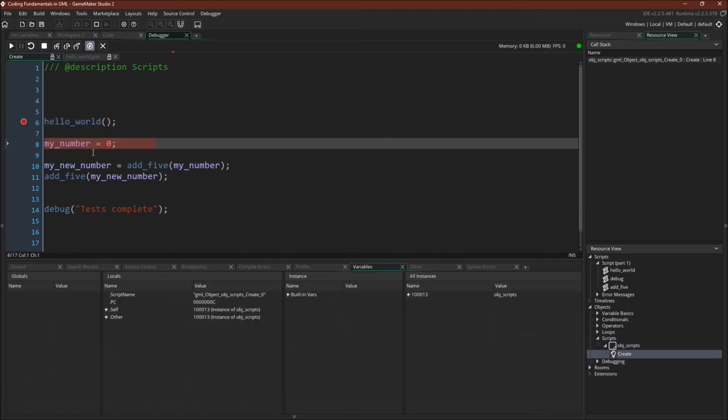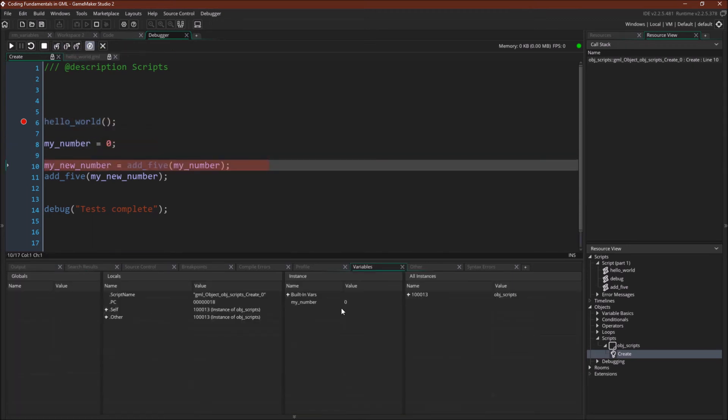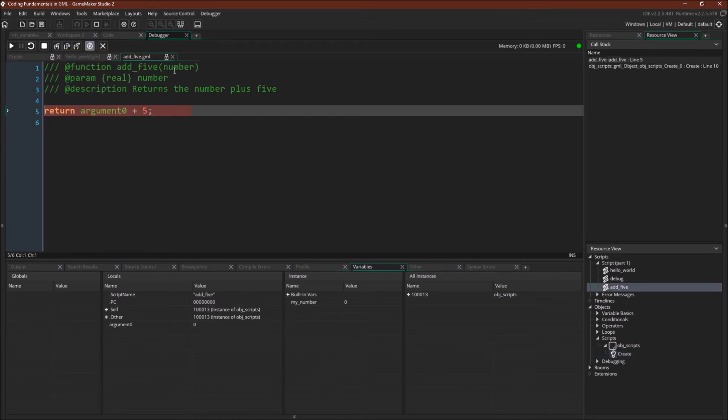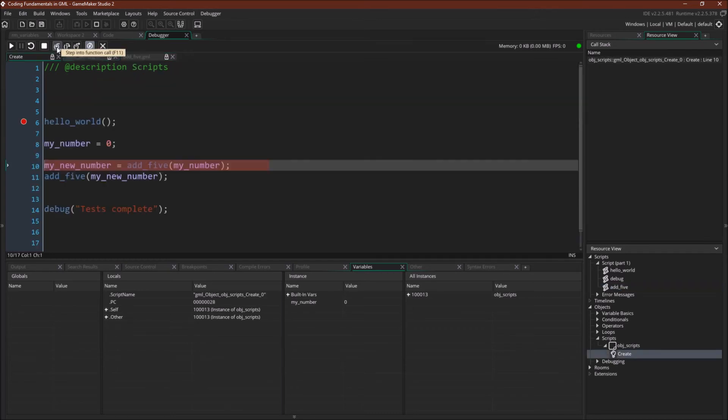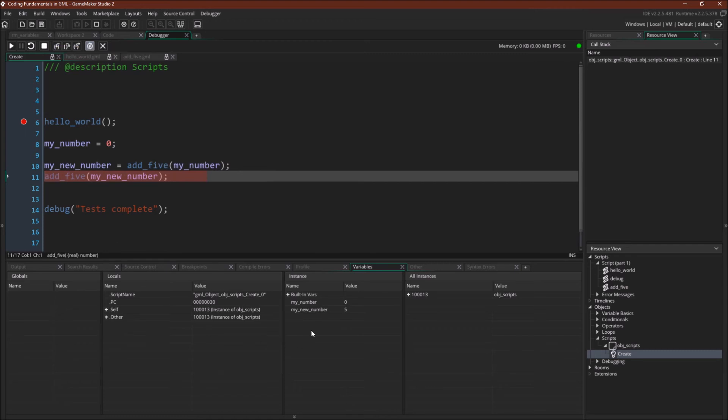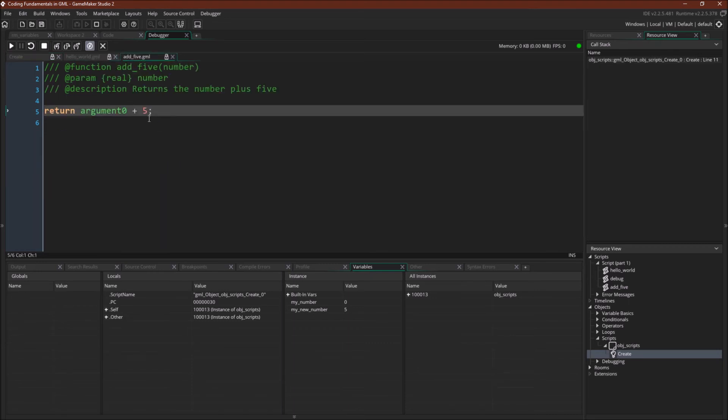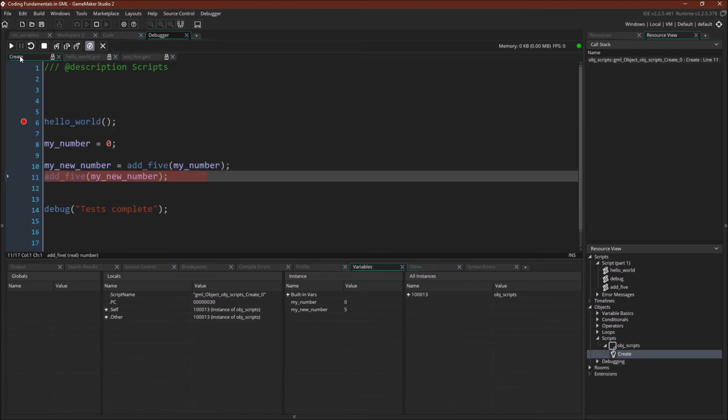Next, we're going to create the instance variable, my number, assign it to zero. Then, again, we're going to use the step into function button to step into this function. And here, we've passed argument zero. Argument zero is my number, so it's also zero. We're going to add five to it and return that whole value and assign it to my new number. So, now you can see my new number equals five, because we took zero, we passed it in, we added five to it, and then we return that value and we assign that value to my new number.